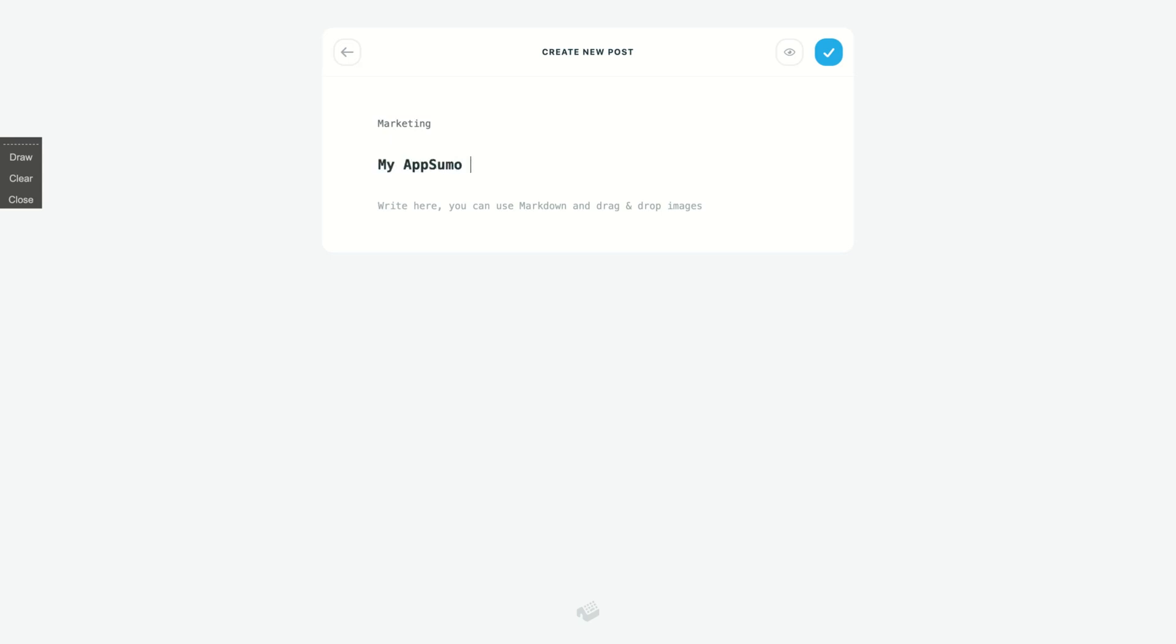My AppSumo review. And here you will write, and you will write using markdown and embedding images, uploading images, and embedding videos, okay. So just write here: I'm writing on my first blog post. But remember that you need to use the markdown.